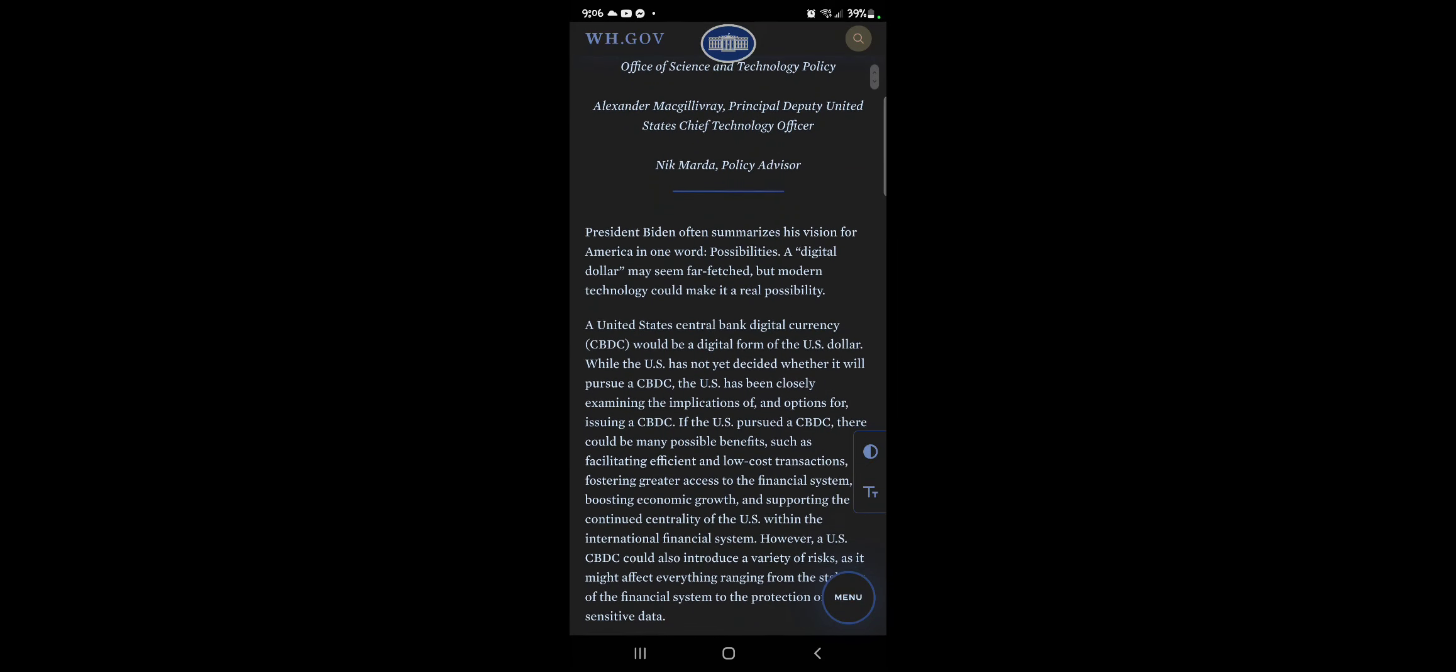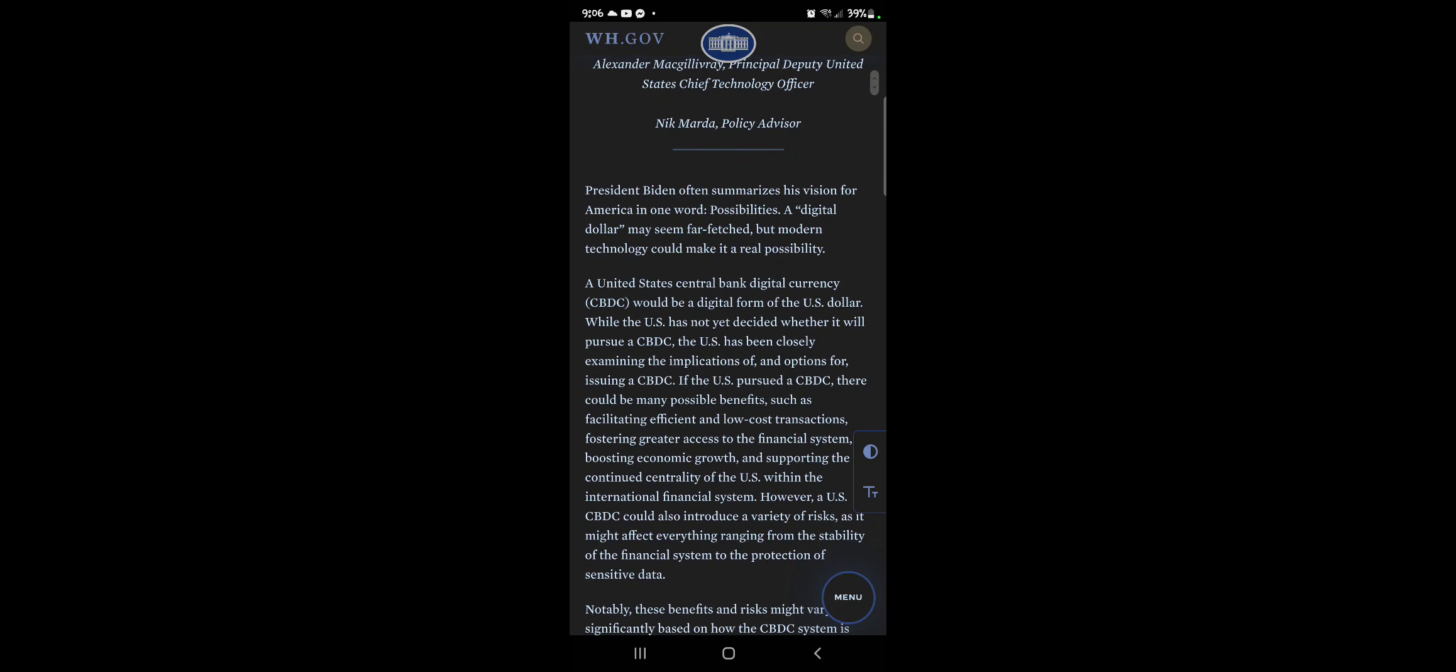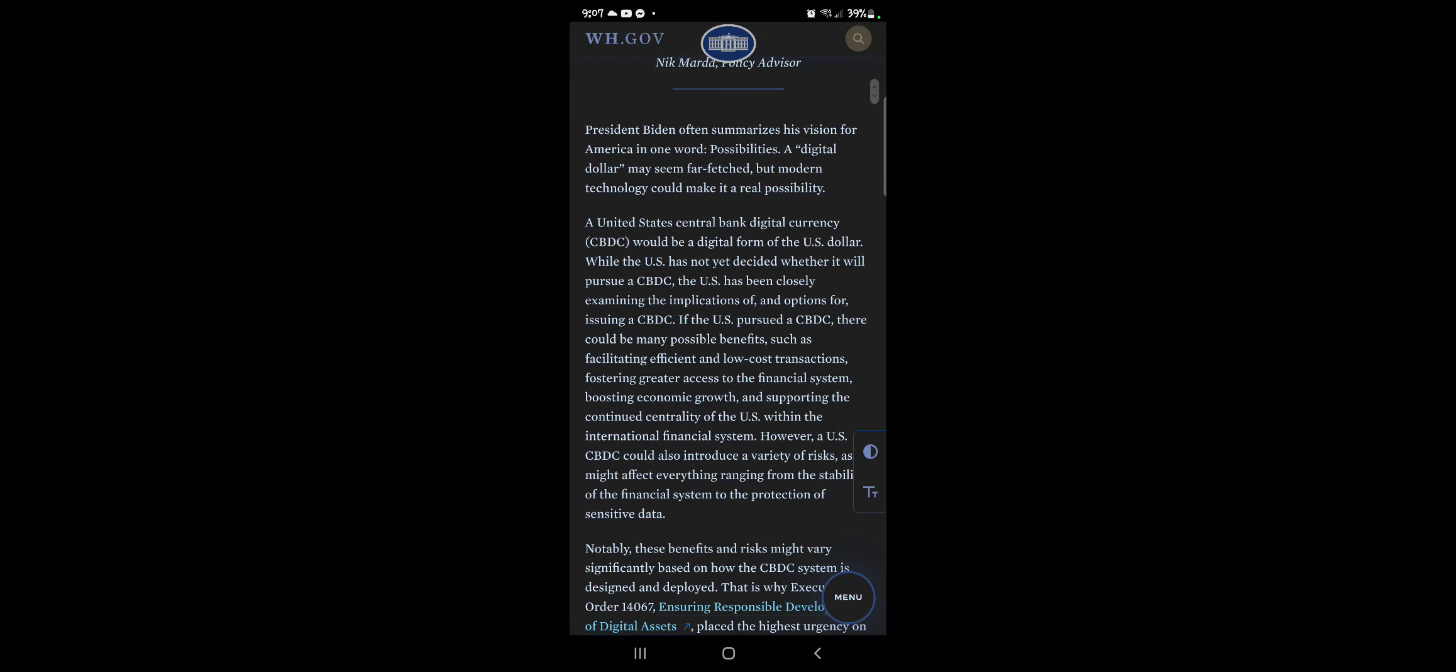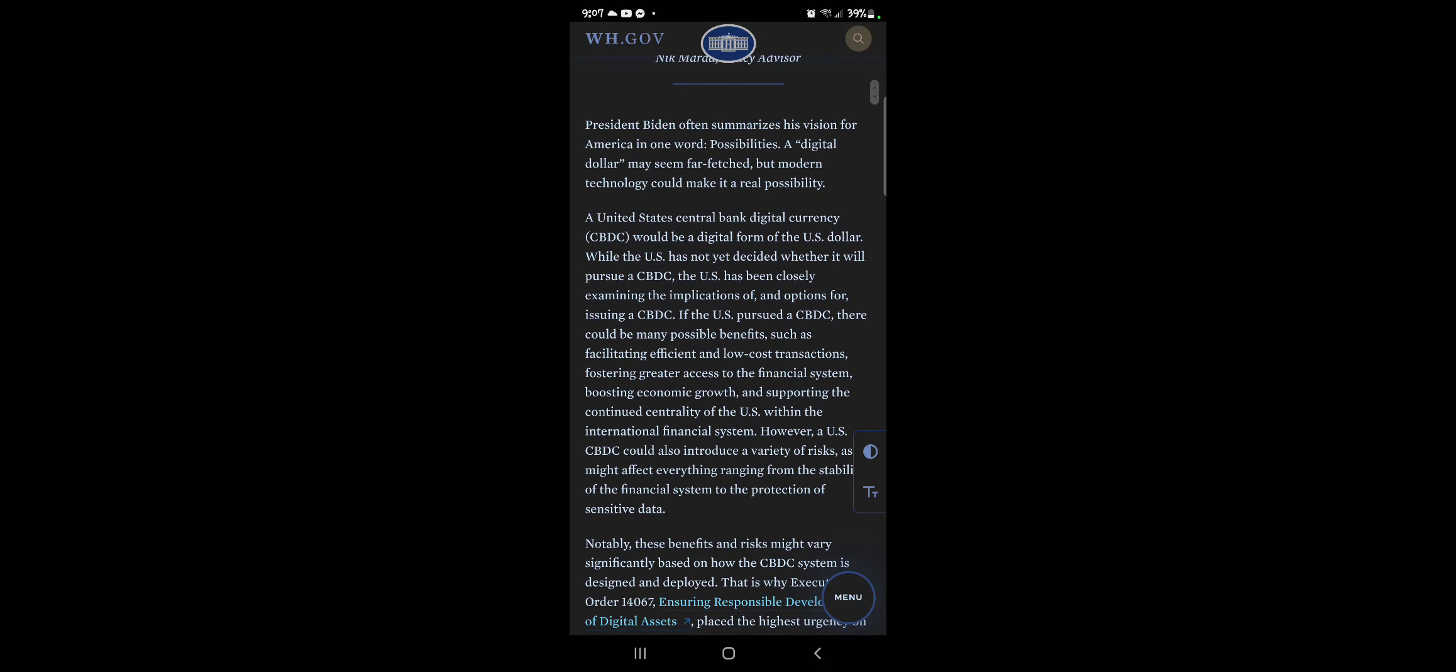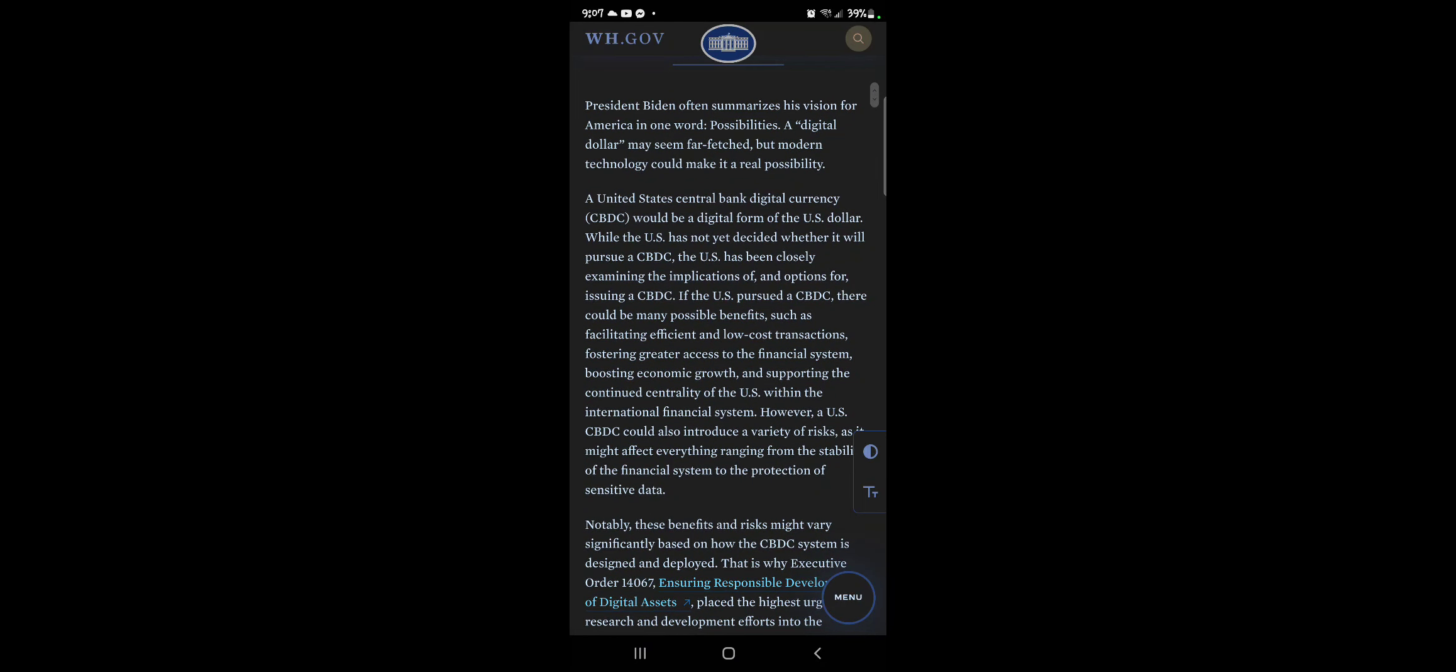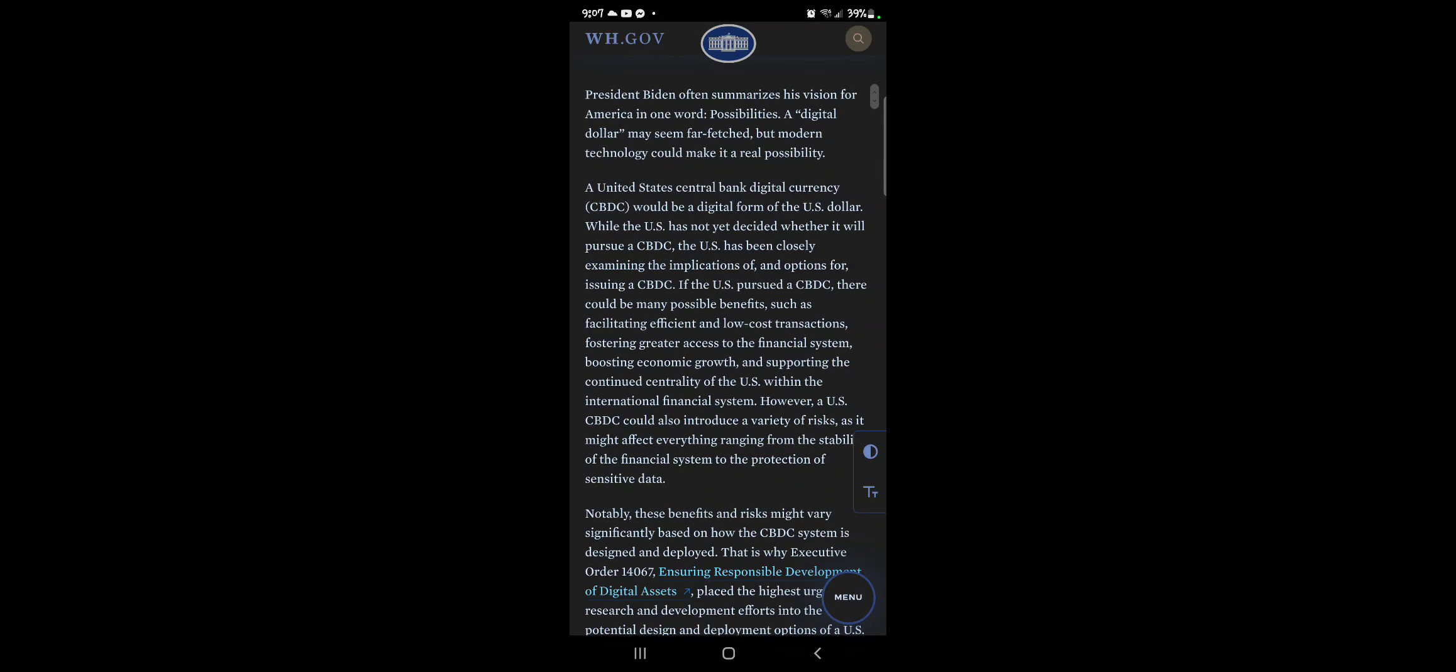President Biden often summarized his vision, or it's not really his vision, it's the Amalekites for America in one word. Possibilities a digital dollar may seem far-fetched, but modern technology can make it a real possibility. A United States central bank digital currency would be digital form on the U.S. dollar, right? It's called the CBDC.